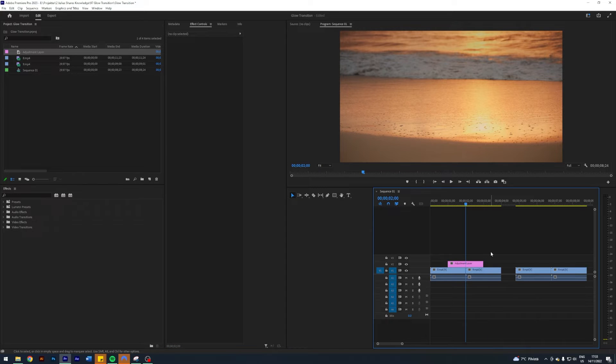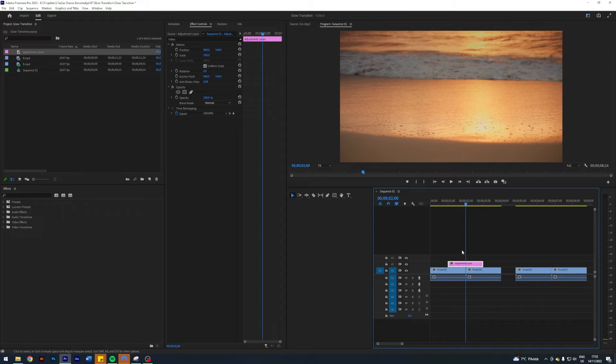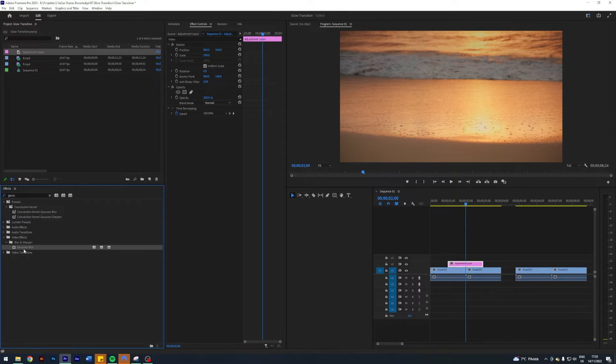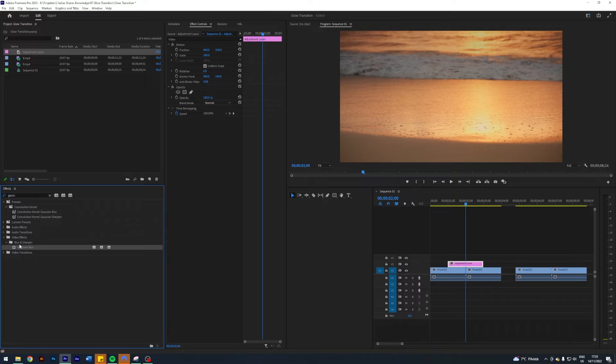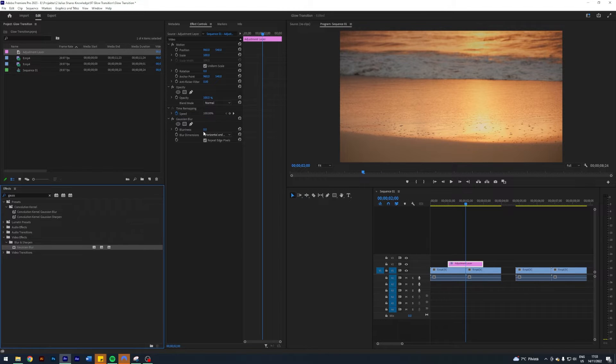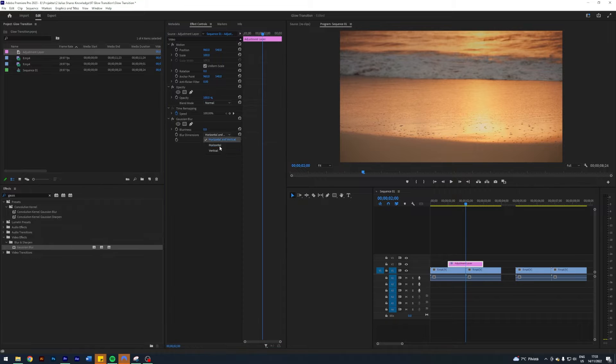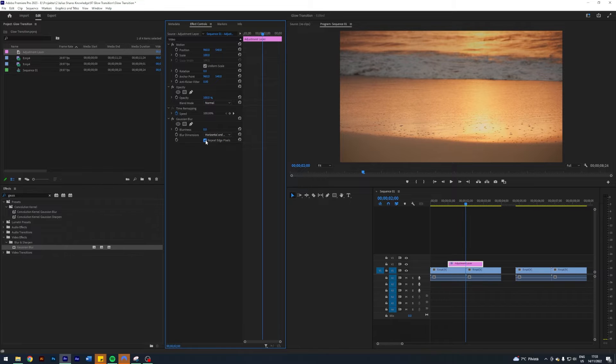Now it's time to apply some effects to this adjustment layer. The first thing I'm gonna apply is a Gaussian Blur - Video Effects, Blur and Sharpen, Gaussian Blur. This effect has some stuff you can play around with like the blurriness, the blur dimension, and the repeat edge pixels. But for now we're just gonna leave this at horizontal and vertical and repeat edge pixels.